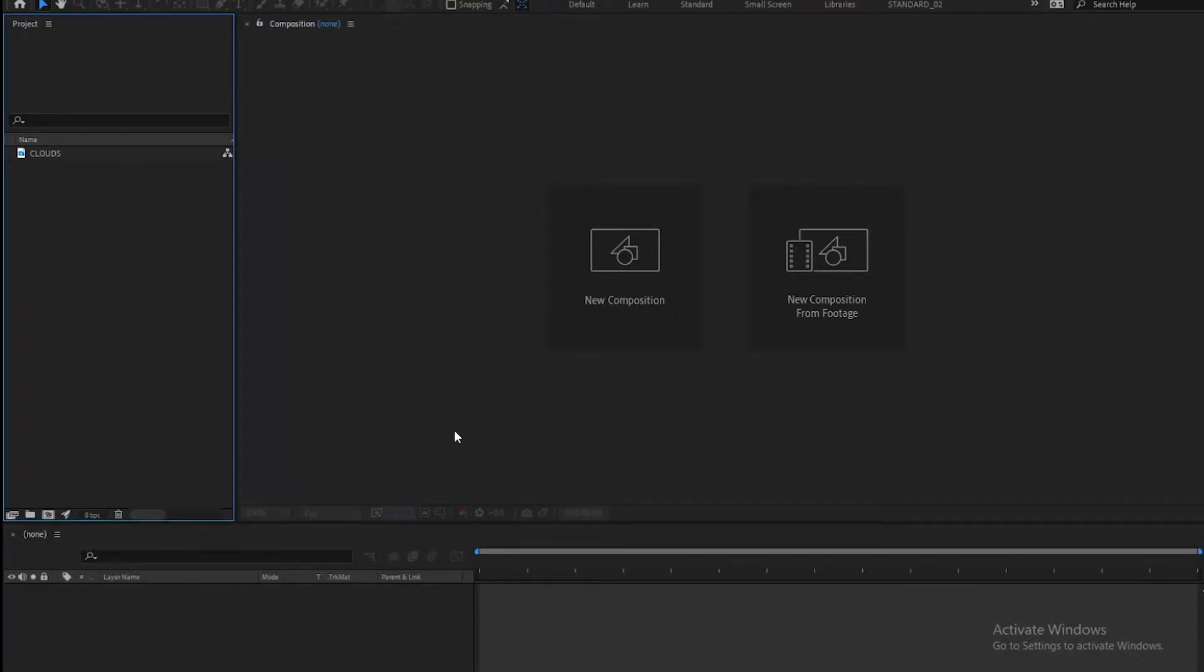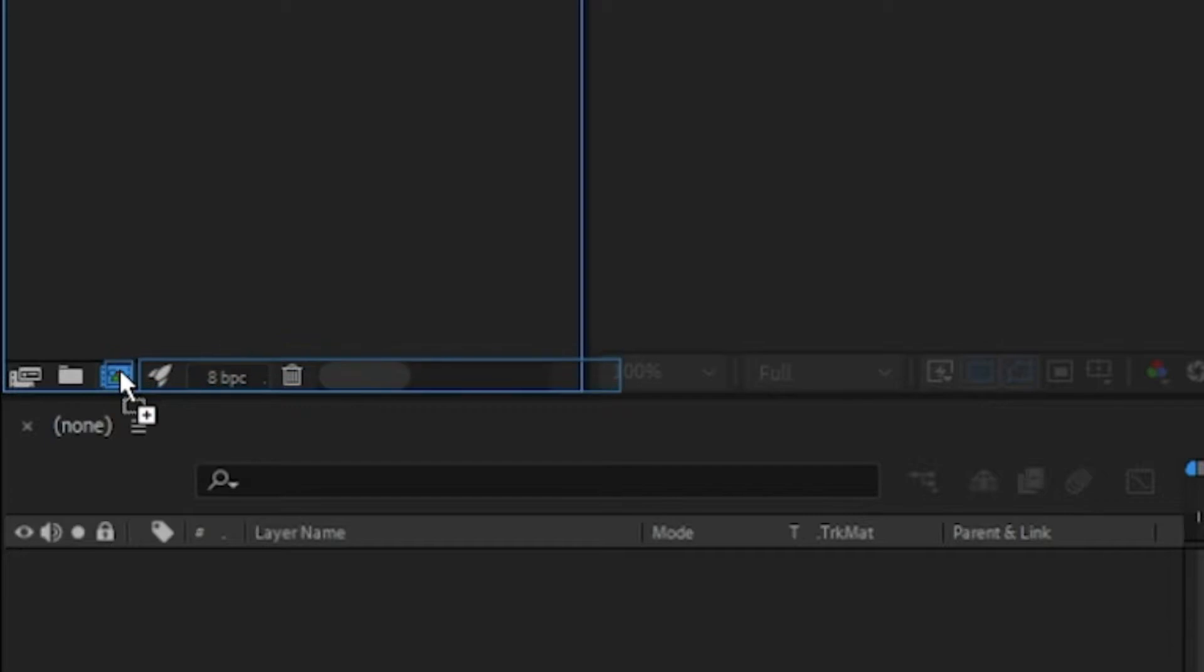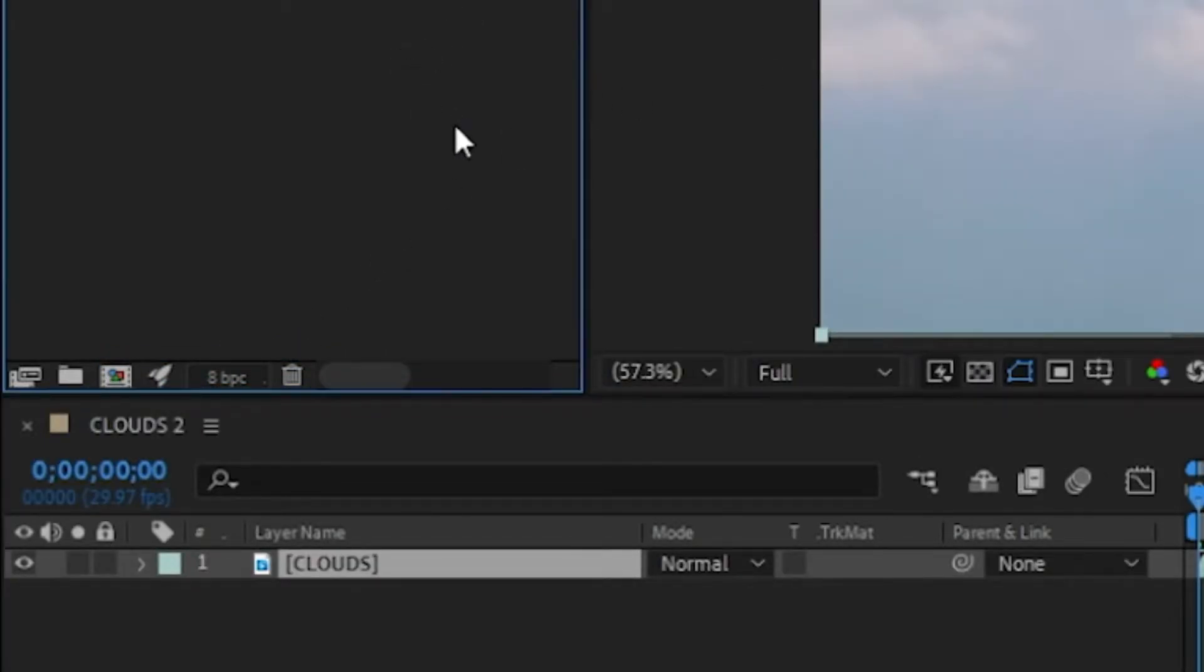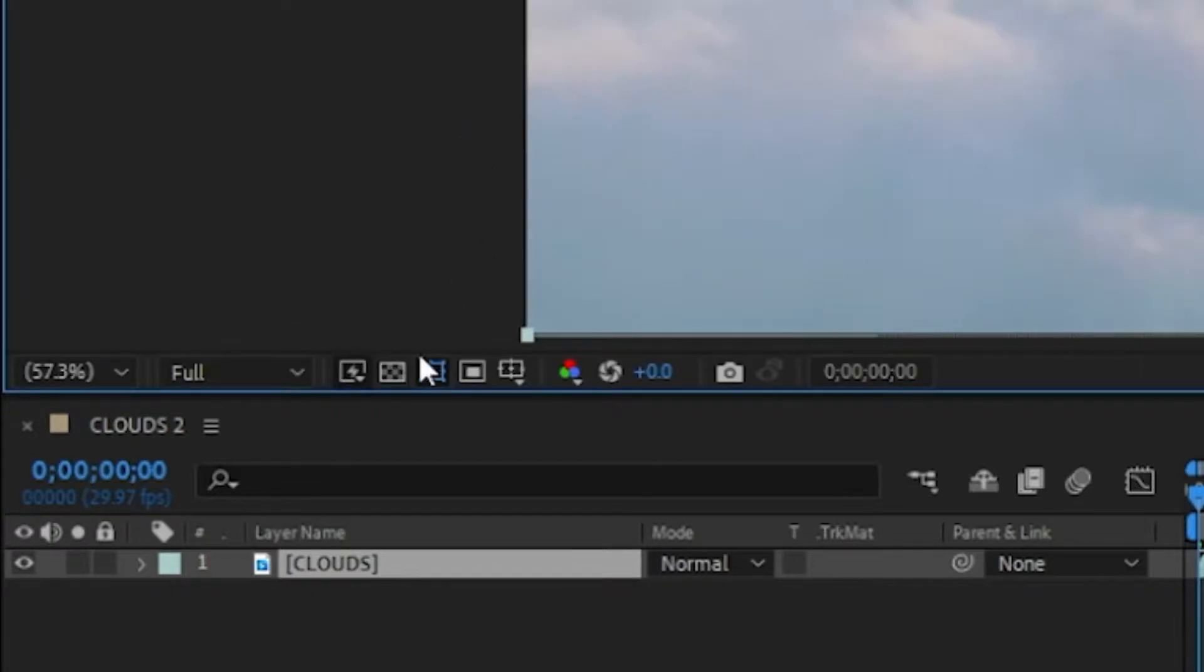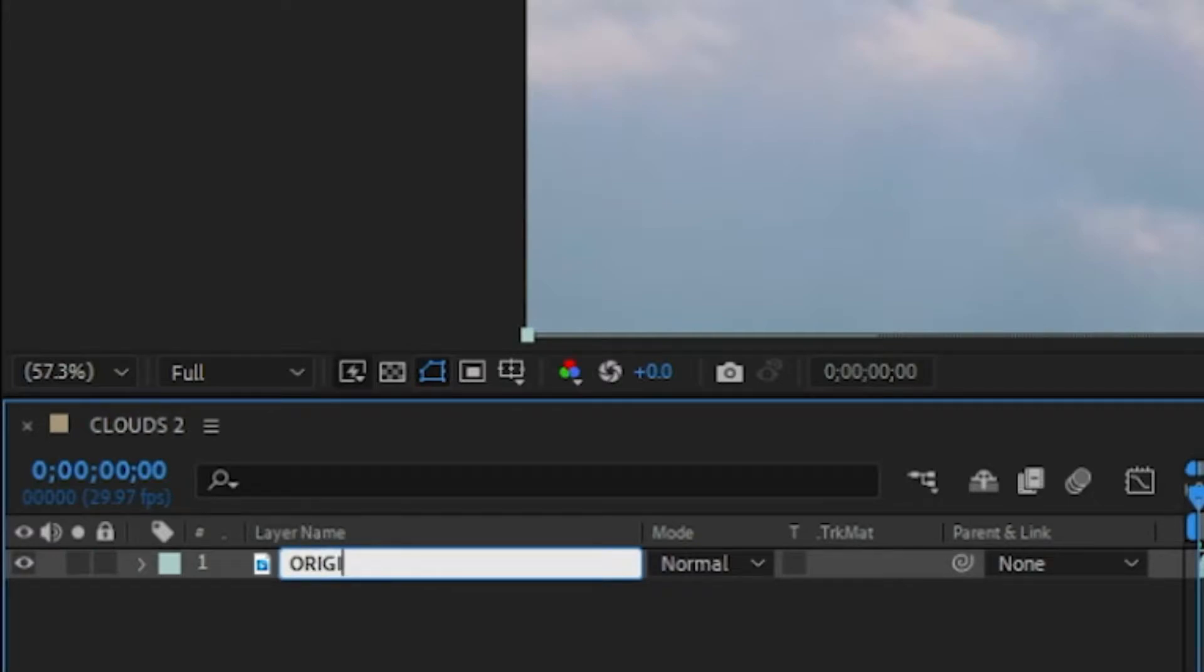Hello there. Take a clip of the sky here—I've got a clouds-type sky clip—and drag and drop it onto the new comp icon like that. Then rename this layer, call it 'original.' Control or Command+D to duplicate that, call this one 'grade.'